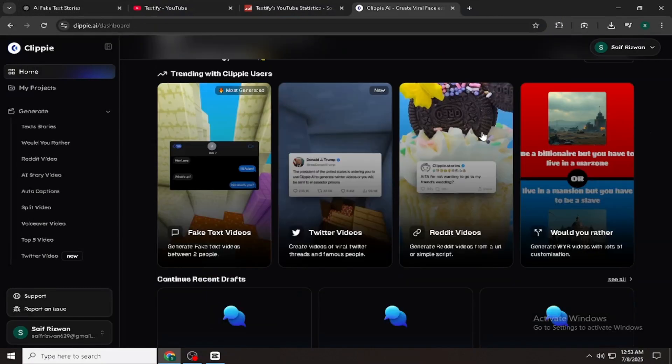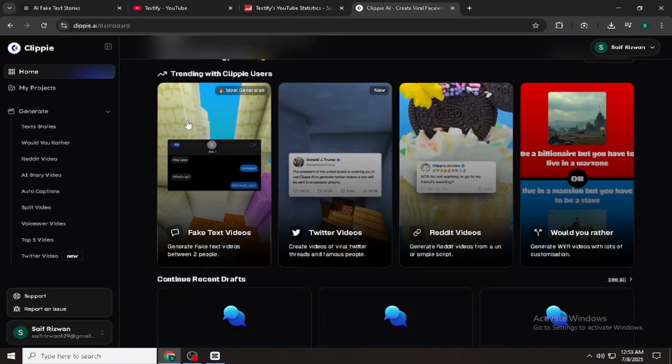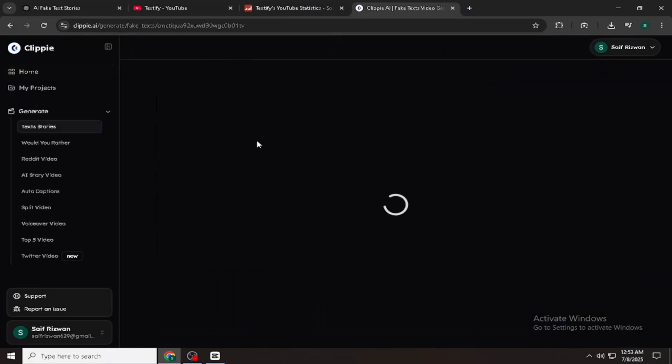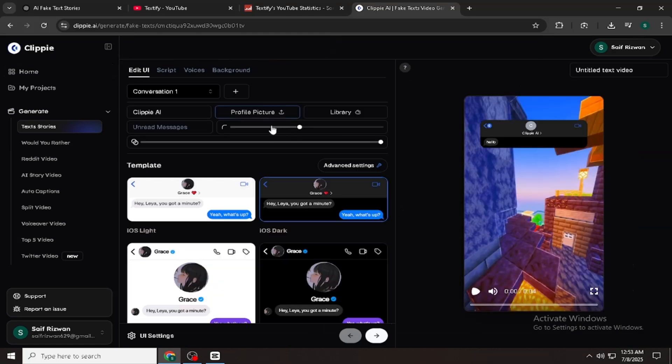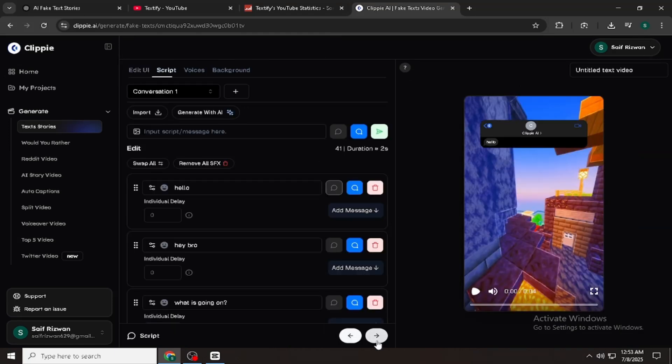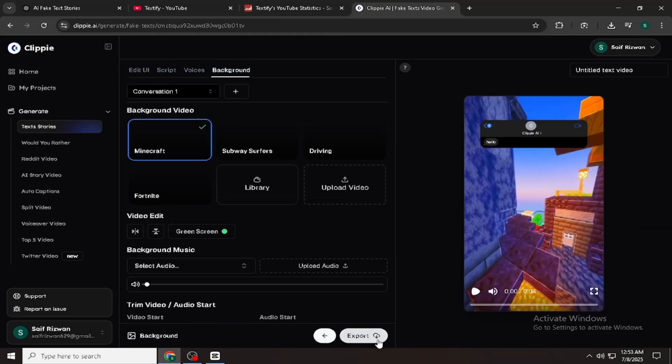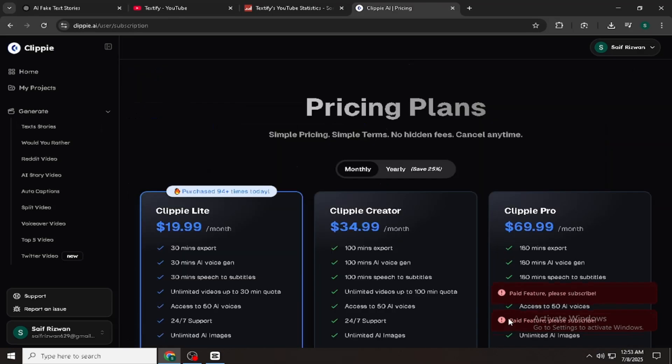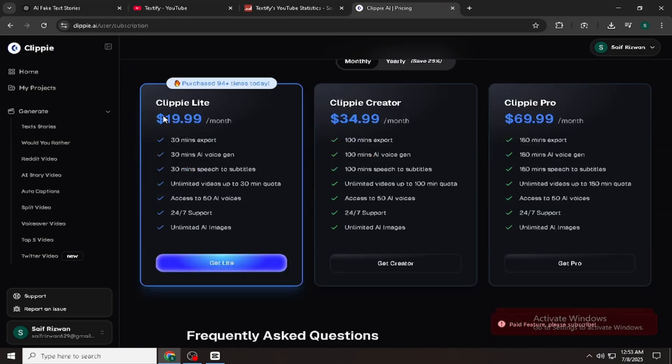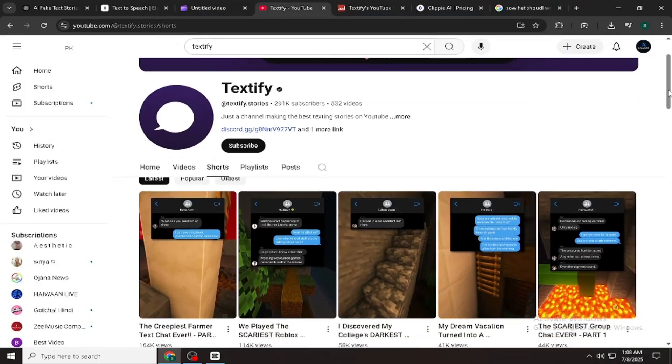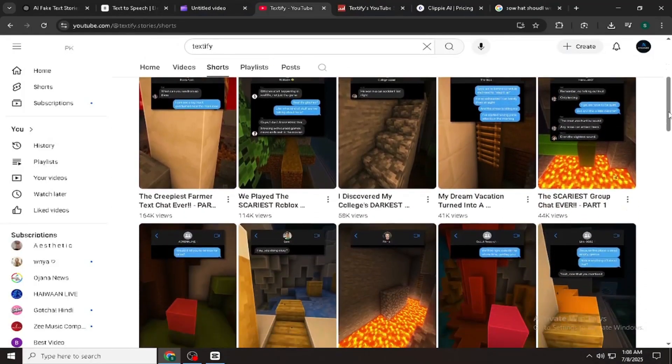But here's the thing. Most of these tools they use are paid. $29 a month for chat generators, $15 a month for AI voices, editors charging $10 per video. For beginners, that's just not realistic.